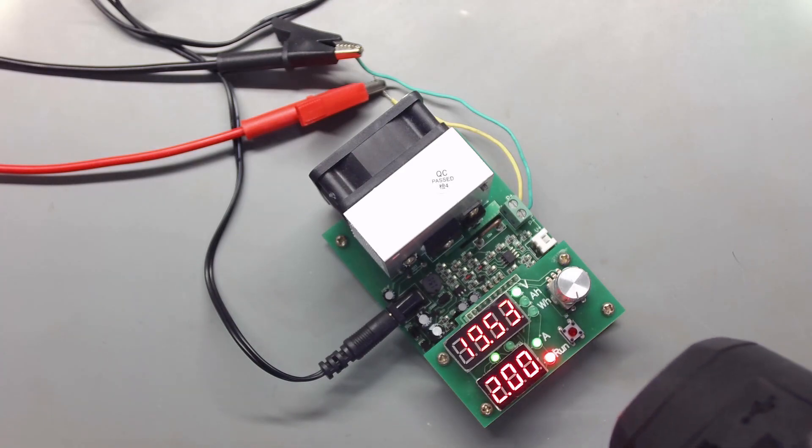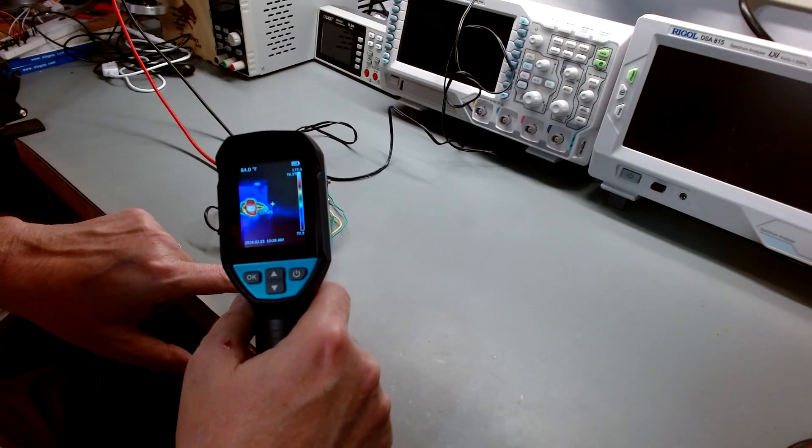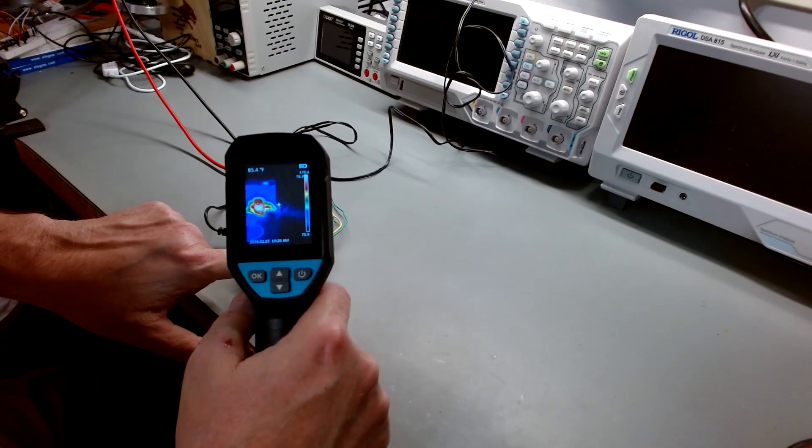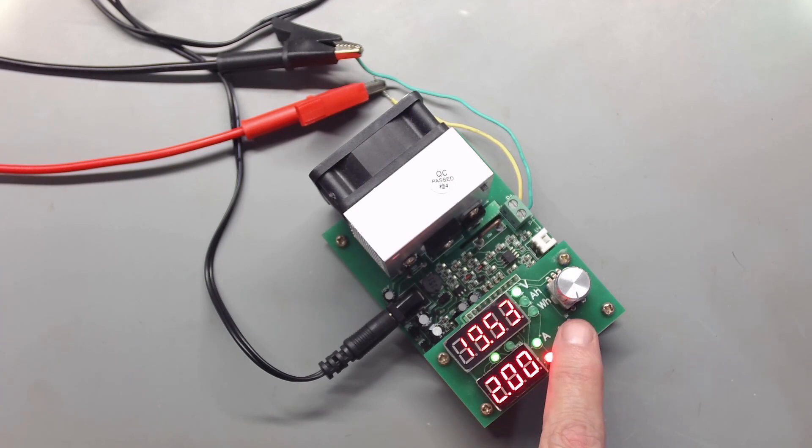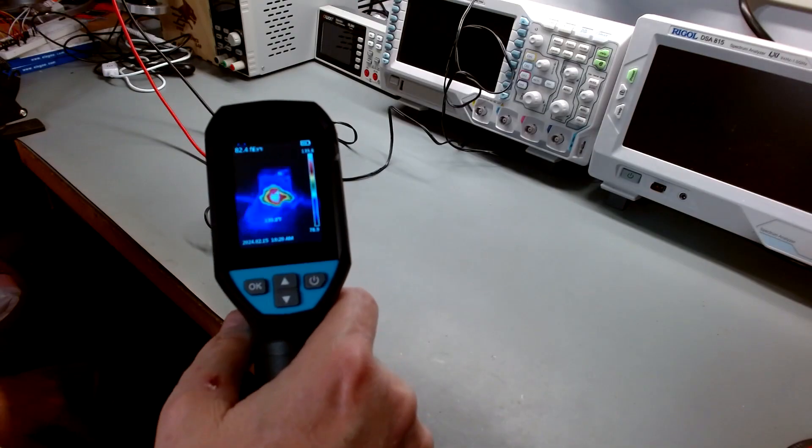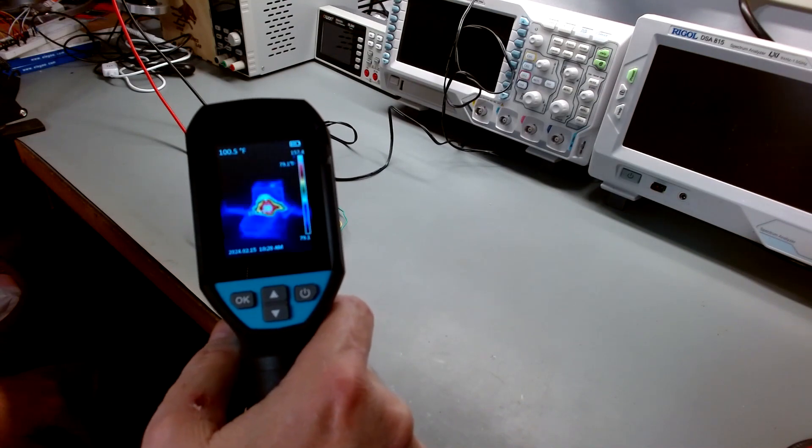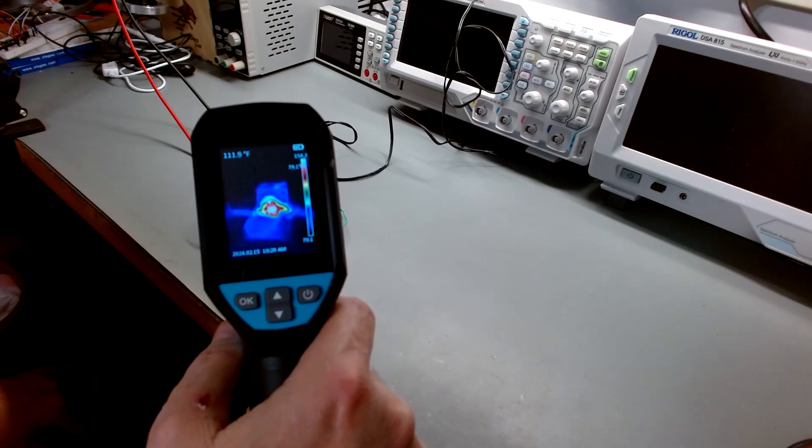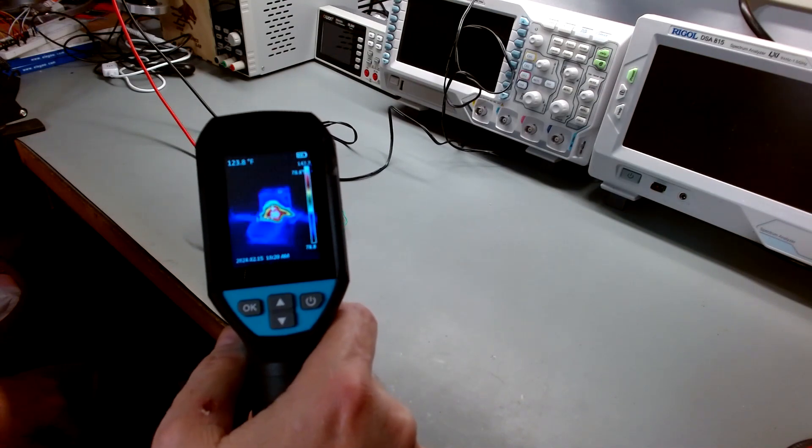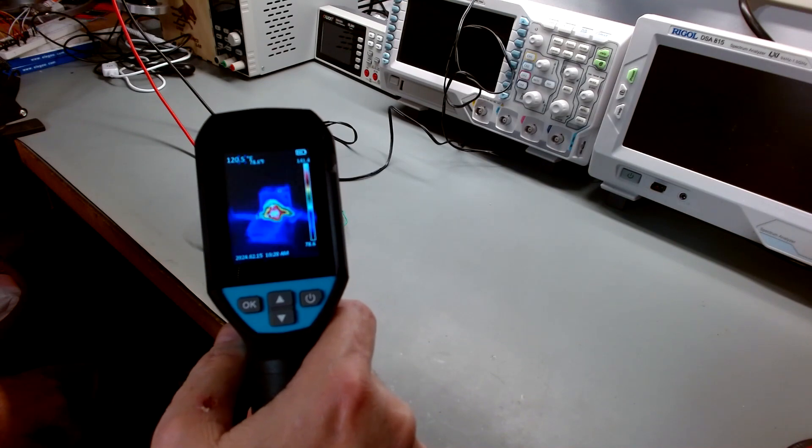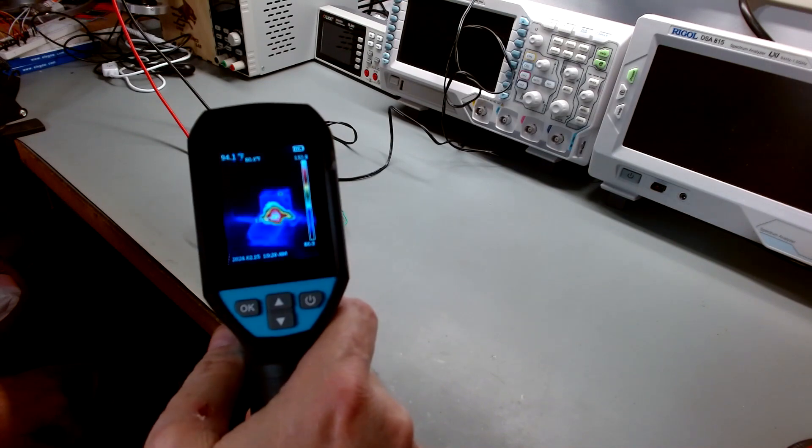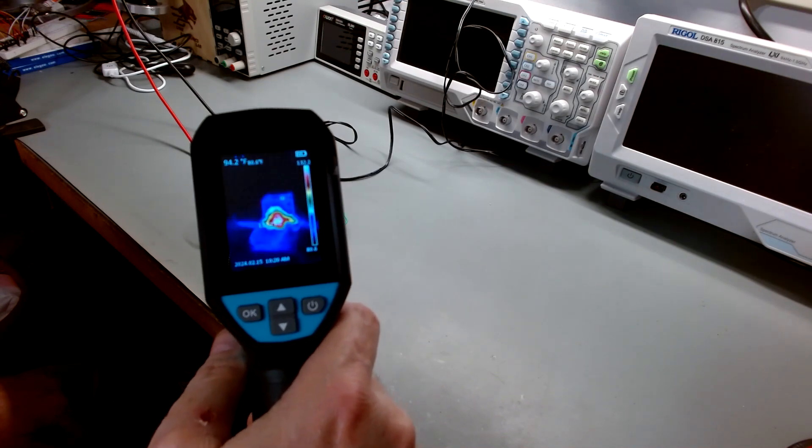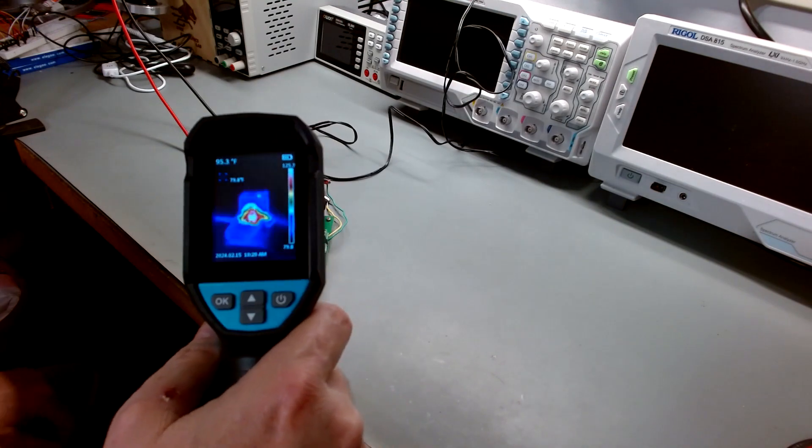So we're getting up there. We're running 175 degrees. I'm going to turn it off. And very quickly, we'll start seeing it drop. 150, 140, 130.